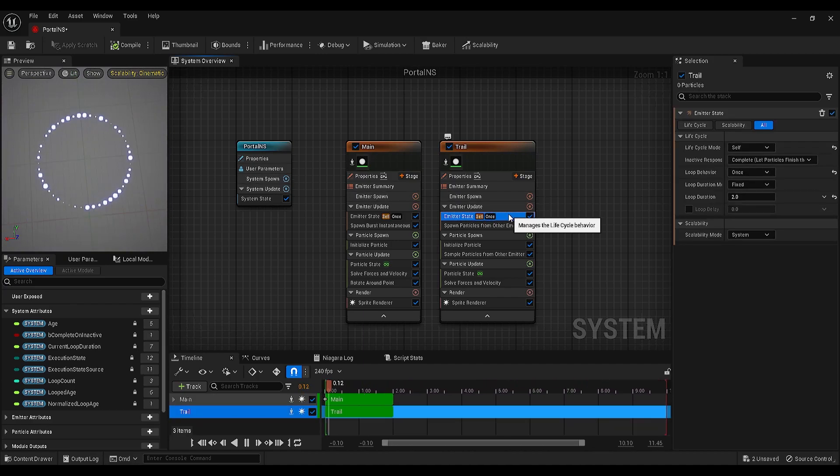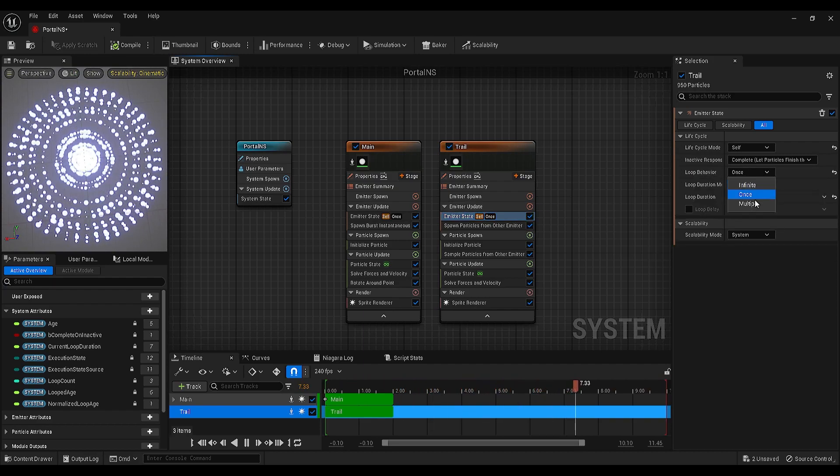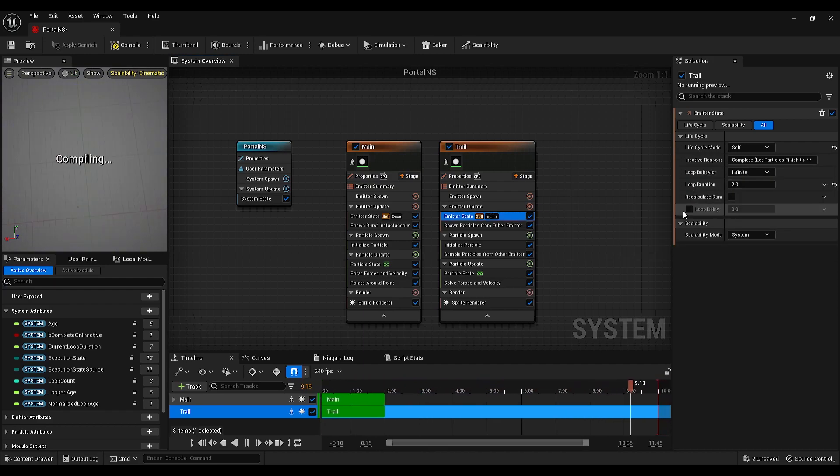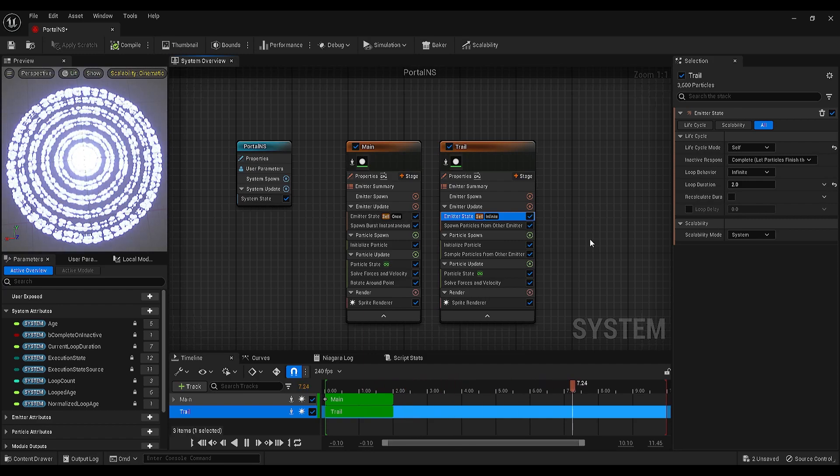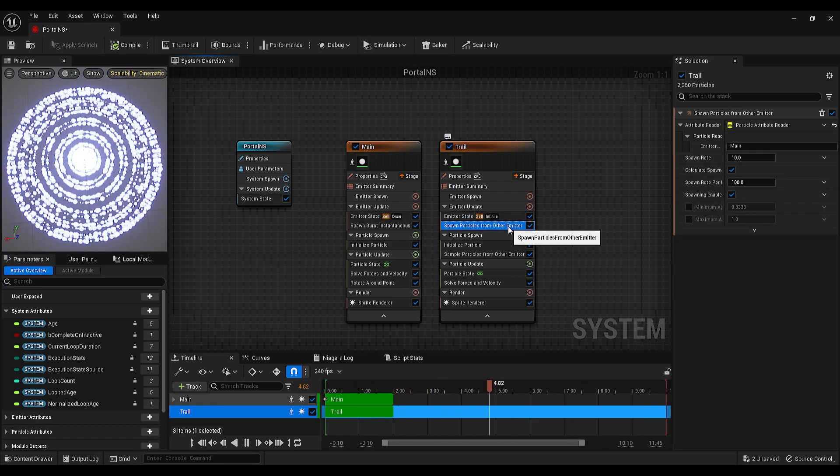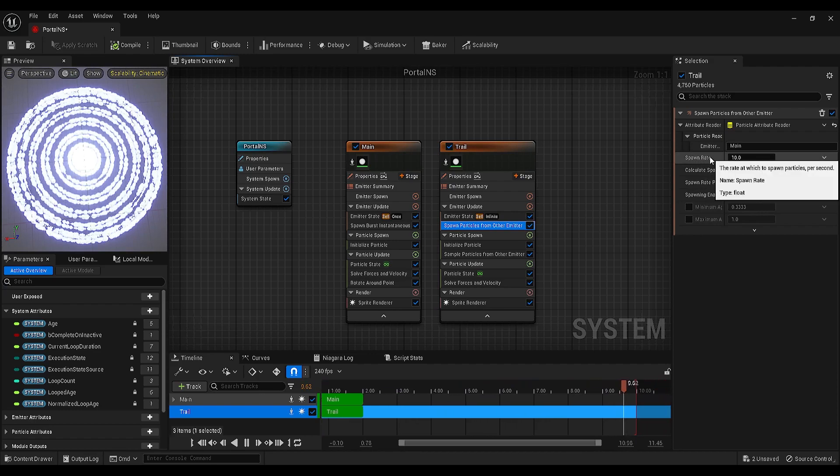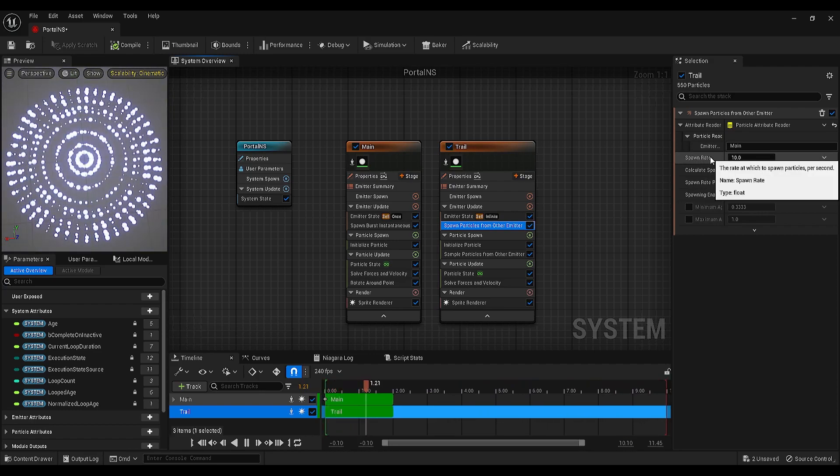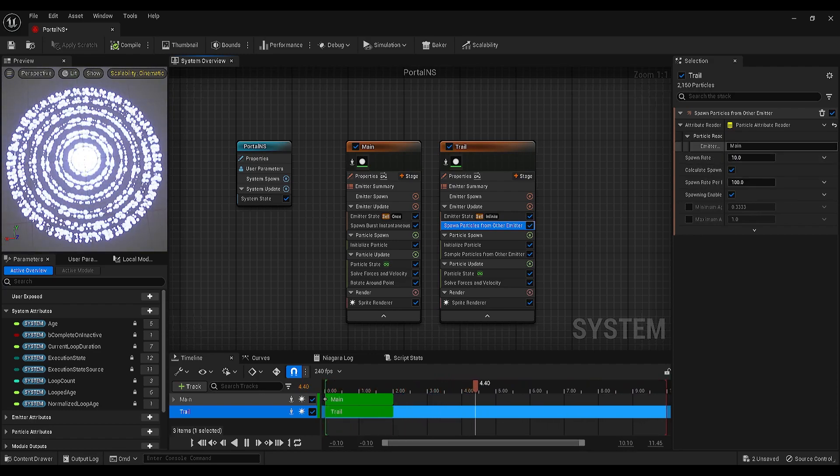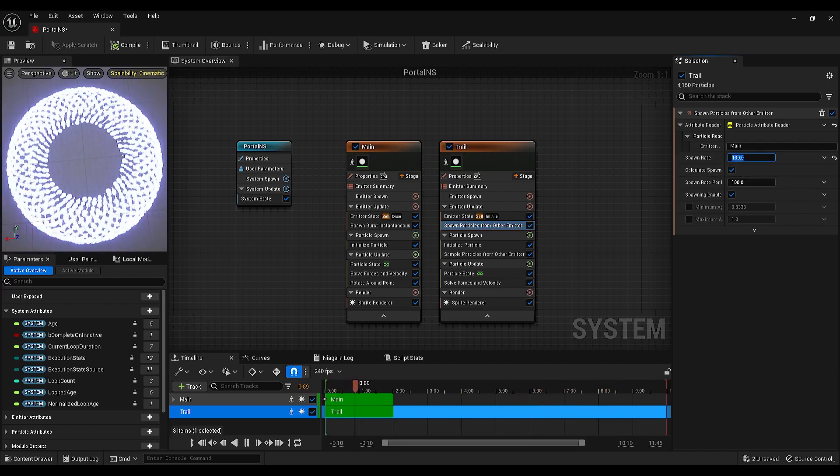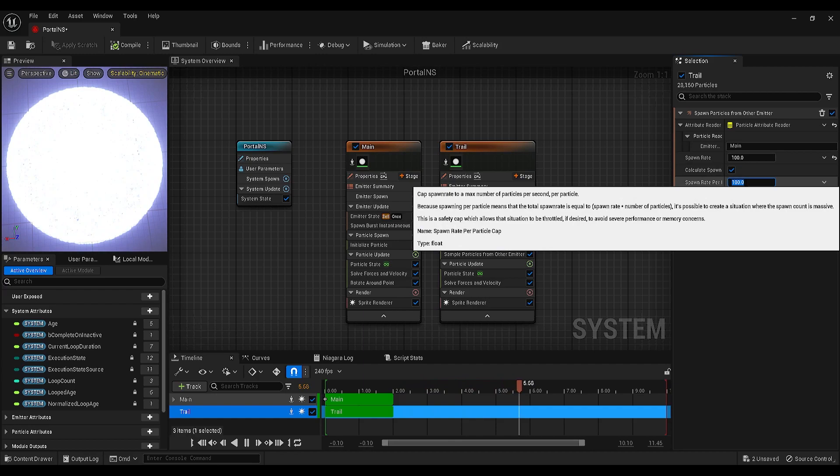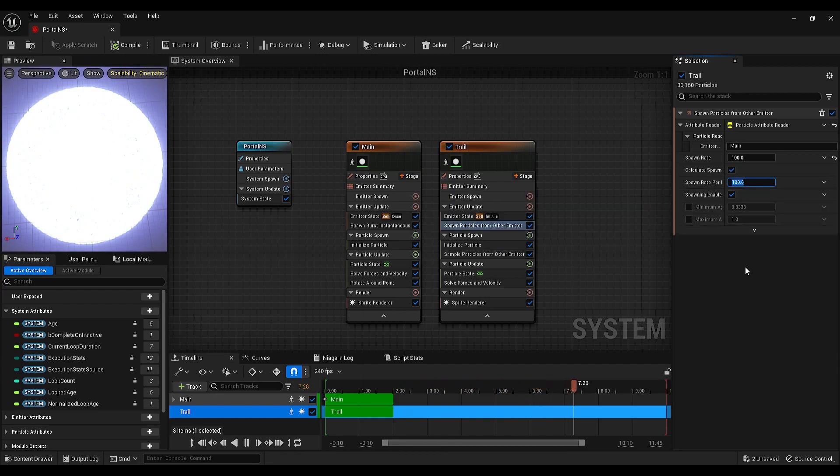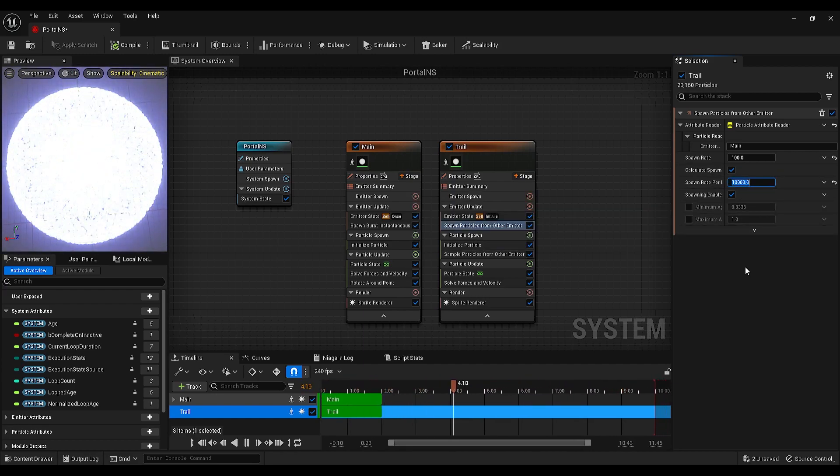Let's select the emitter state and change the loop behavior to infinite. Then go to the spawn particle from other emitter setting and change the spawn rate to 100. Also, change the spawn rate per particle to maybe 10,000.